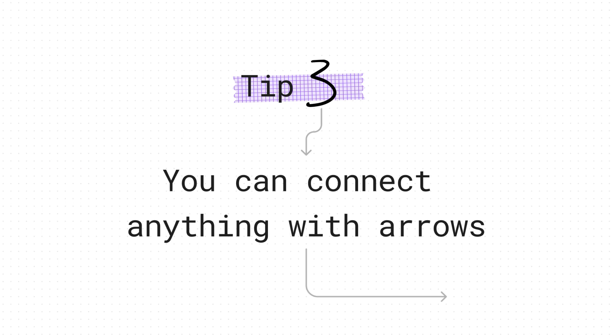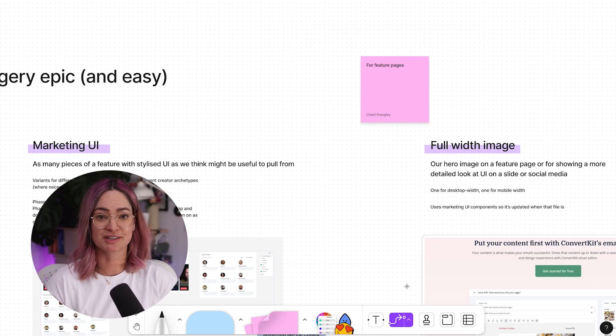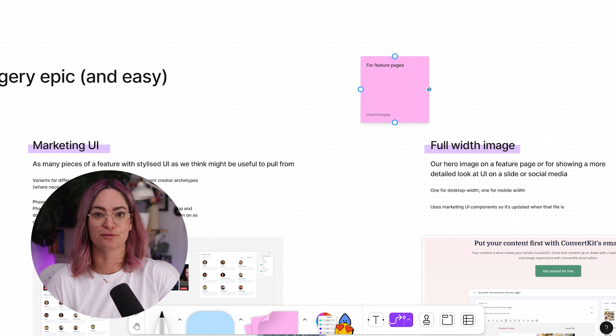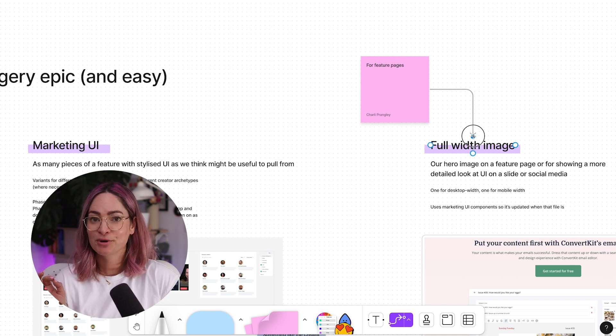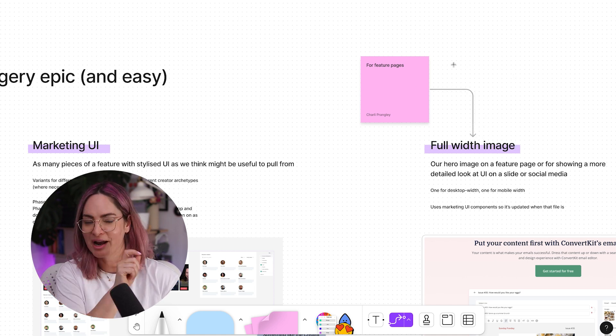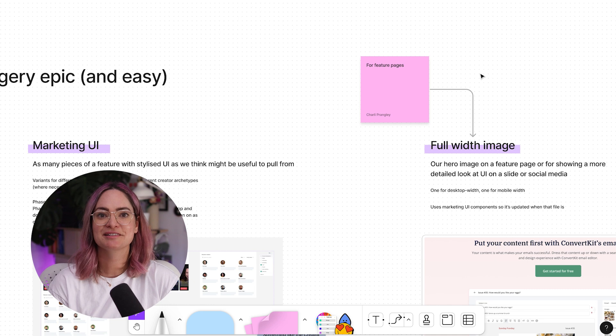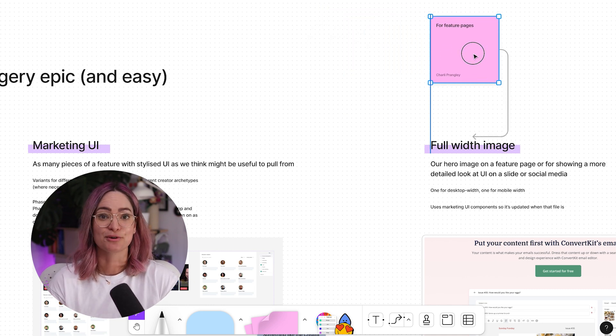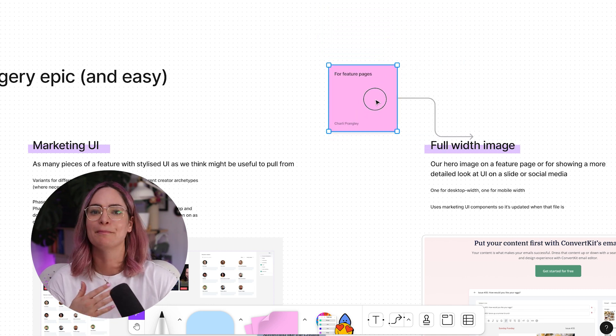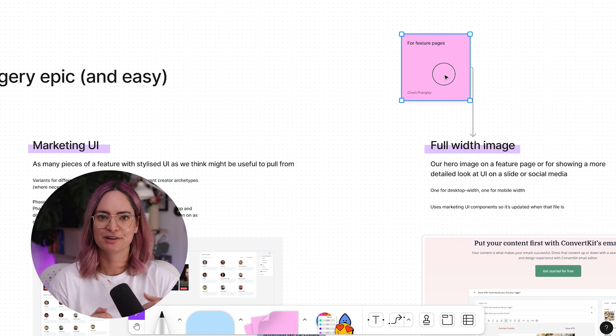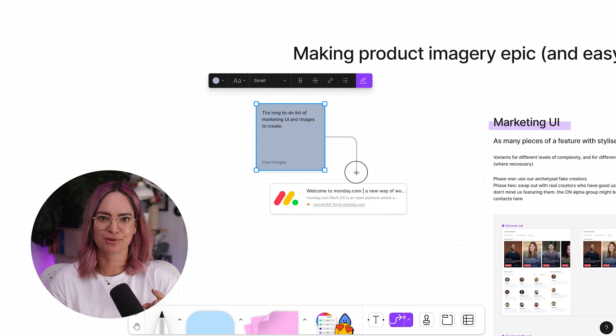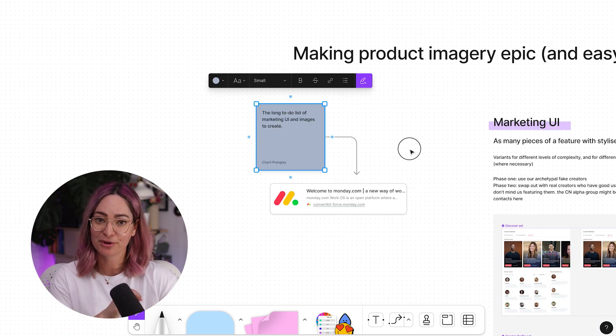Tip number three is that sometimes people don't realize you can use arrows to connect anything. It's not just shapes in a site map or a funnel that you can connect. If you have the arrow tool selected and you hover over a sticky, you can start a connection point from one of these blue dots here, then drag it over to some text, and now those elements are connected. So if you move one around, you don't have to manually move the arrow. It's gonna move itself.